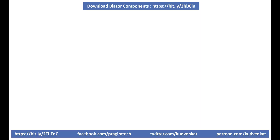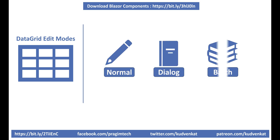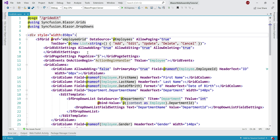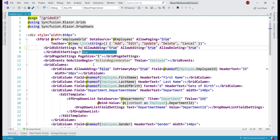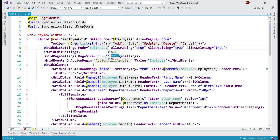Out of the box, DataGrid supports three edit modes: normal, dialog, and batch. What we saw just now in action is the default normal edit mode. To explicitly set the edit mode on the grid edit settings component, we set the mode property, and the value is EditMode enum, which has three values: batch, dialog, and normal. The default, if we don't explicitly set edit mode, is normal.